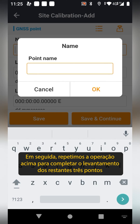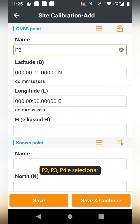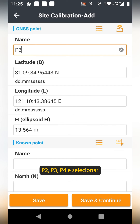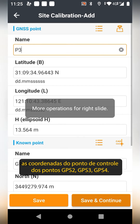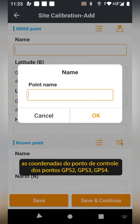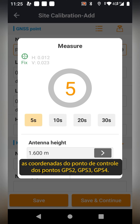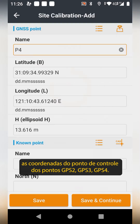Then repeat the operation to complete the survey of the remaining three points P2, P3, and P4, and select the control point coordinates of GPS 2, GPS 3, and GPS 4 points.